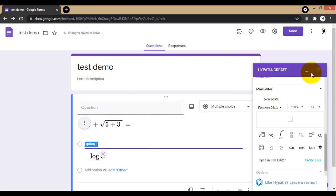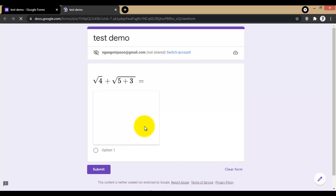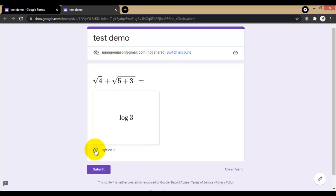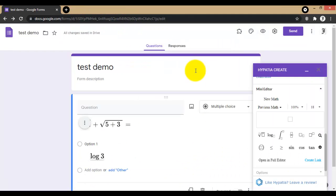When you see this one from student view, they are going to view your question like this, so they can choose option one, this is option number one, option number two. Like this we can add math equation in Google Form.